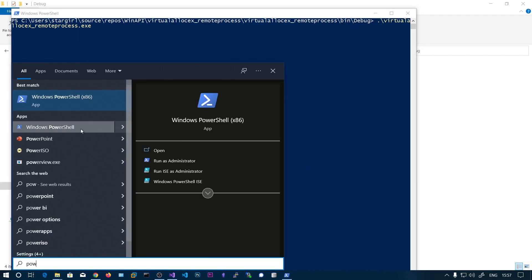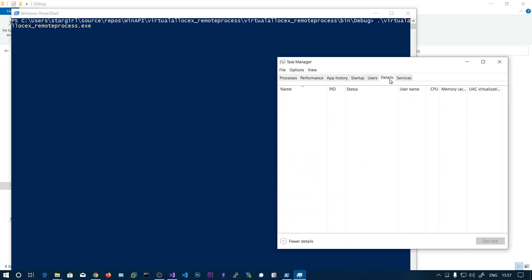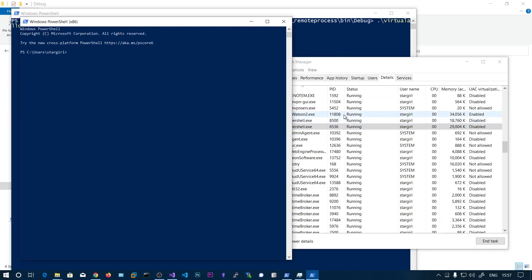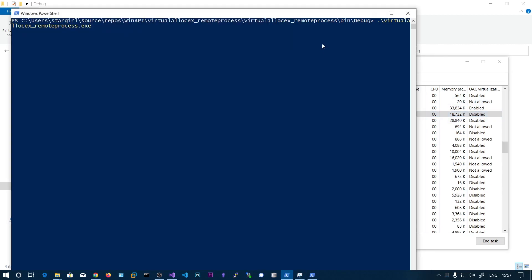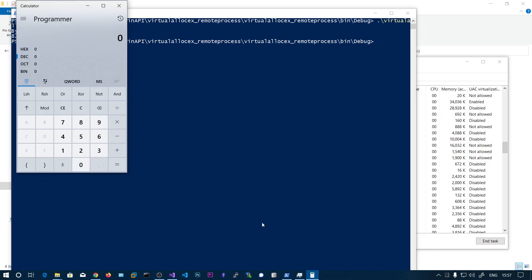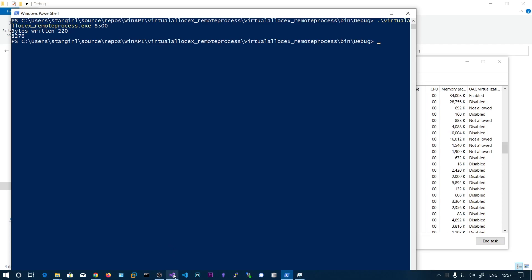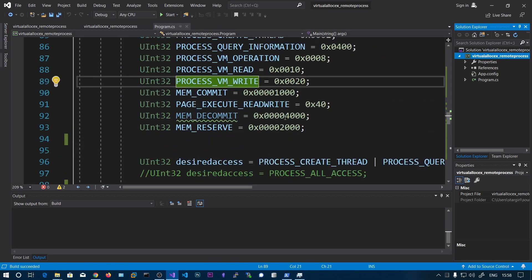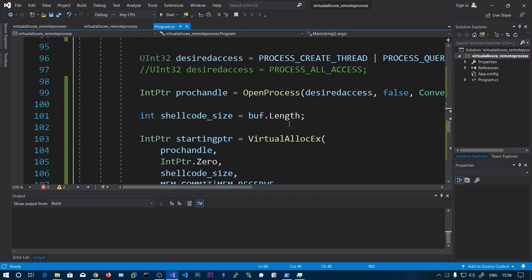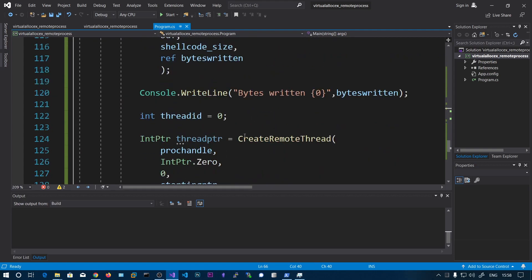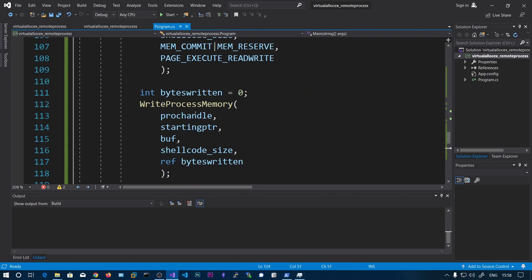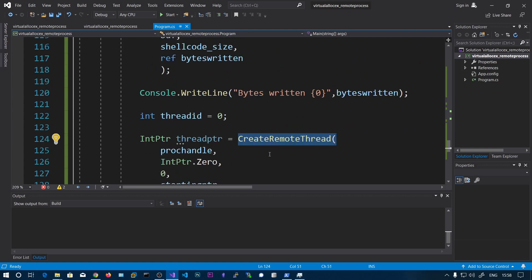Let's open an x86 PowerShell. We already have PowerShell at PID 6536. Let's open another one — here you can see PID 8500. We will try to inject into that process and we should see the calculator pop up. You can also replace this shellcode with a reverse shell. Make sure the output format is set to C#. This is how you inject shellcode into a remote process using VirtualAllocEx to allocate the region, WriteProcessMemory to write to it, and CreateRemoteThread to execute it.